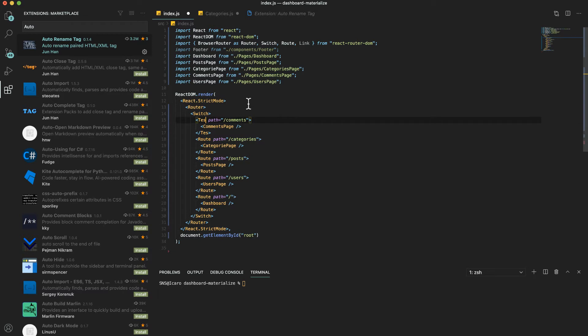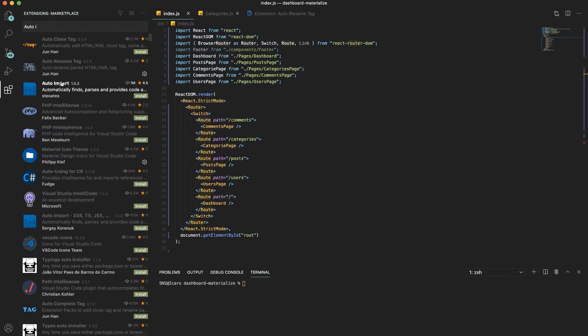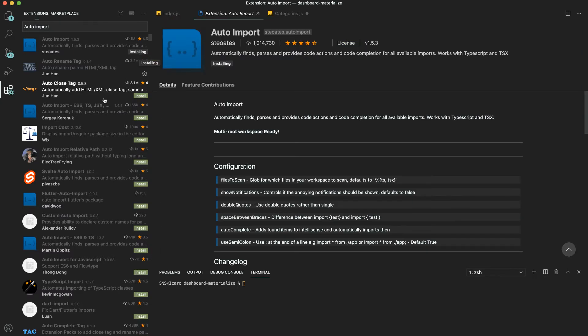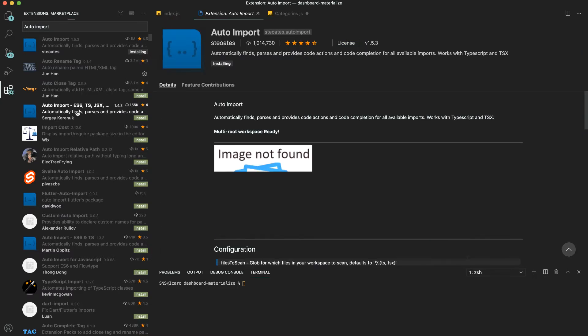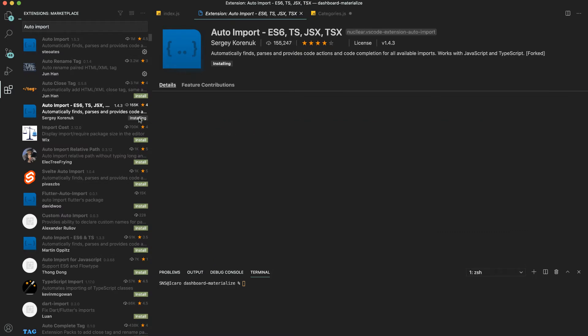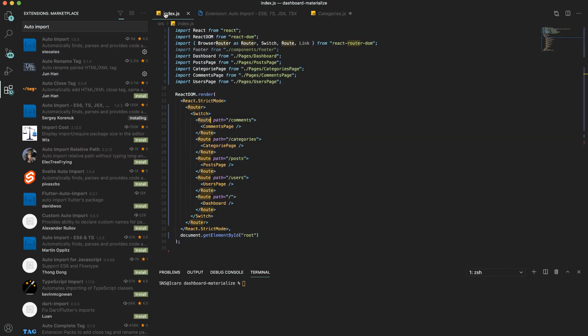Another one I like to use is auto imports. The auto import is ES6 and ESNext and JSX.